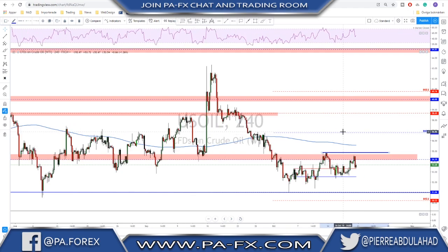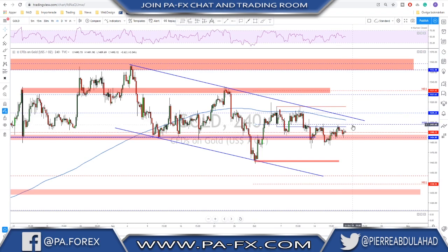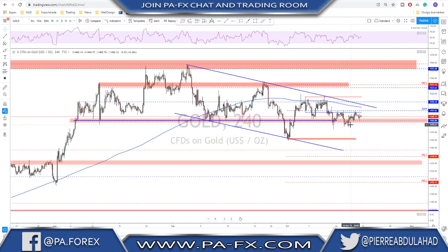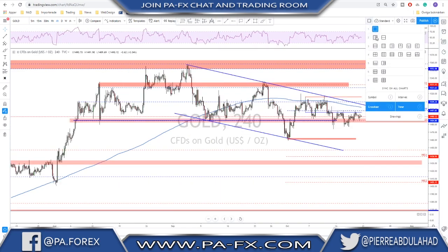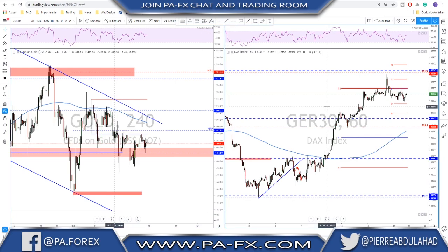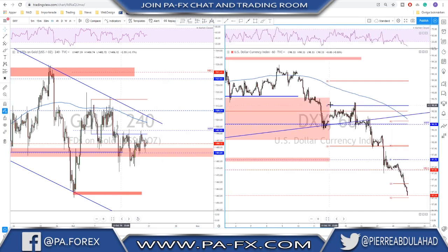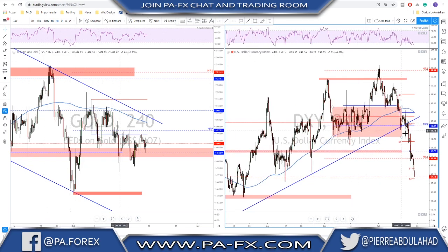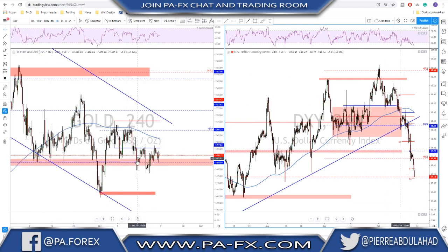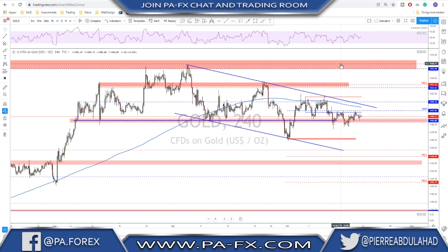Looking at gold — if we compare how much the dollar moved versus how much gold moved, there's not much correlation at the moment. Checking the Dixie on the four-hour chart, you can see the Dixie moved a lot while gold was still going sideways. So there is no evidence of correlation at the moment.